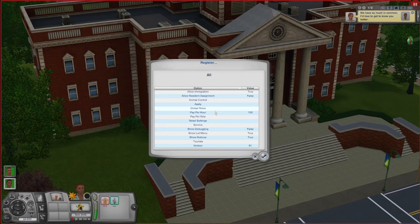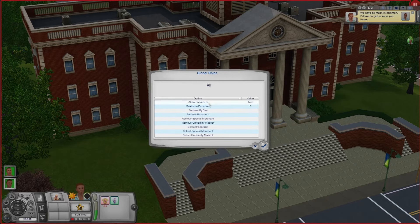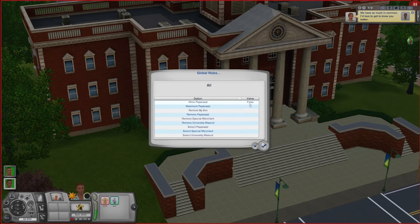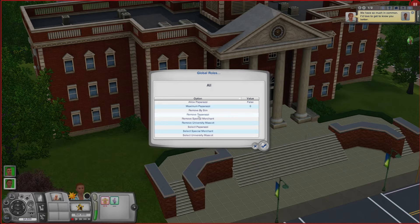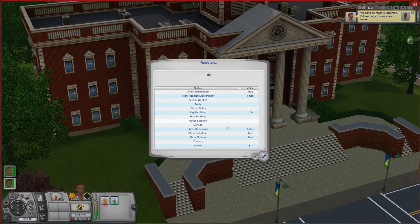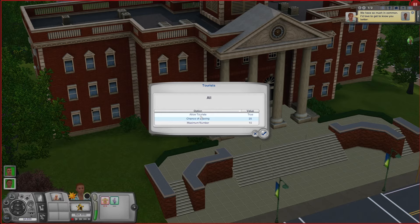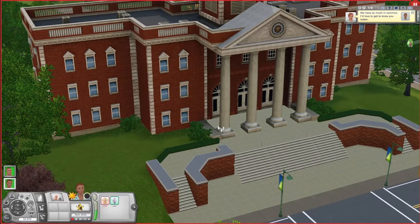As annoying as animals can be, sometimes humans are just as annoying — so if you go under Global Roles you're going to find some options for paparazzi. Personally if I'm playing a non-famous sim I don't like the paparazzi running around, so I go into Allow Paparazzi and click it so the value is set to False. For good measure I change the Maximum Paparazzi to zero, and if your game has already spawned paparazzi you can just click the Remove Paparazzi button to get rid of them. Last but not least for Register, I like to handle my tourists — under the tourist section you can change your maximum number of tourists or even disallow them completely. If I'm not playing in a World Adventures playthrough, I just set Allow Tourists to False.